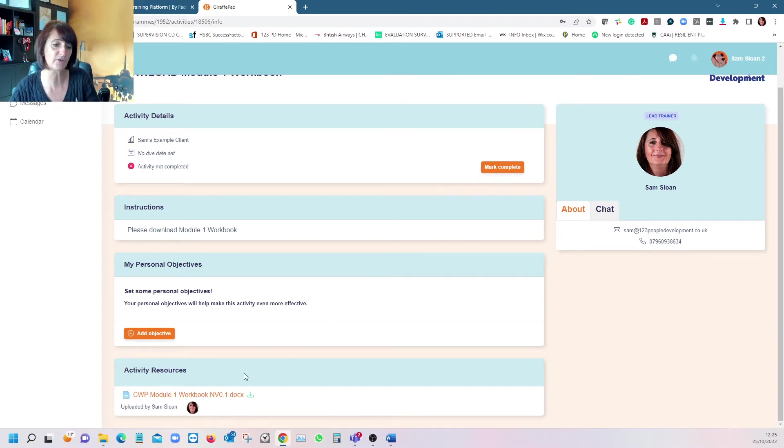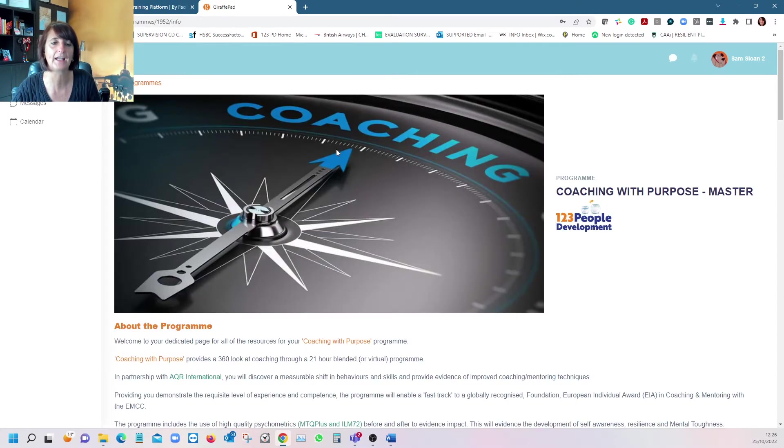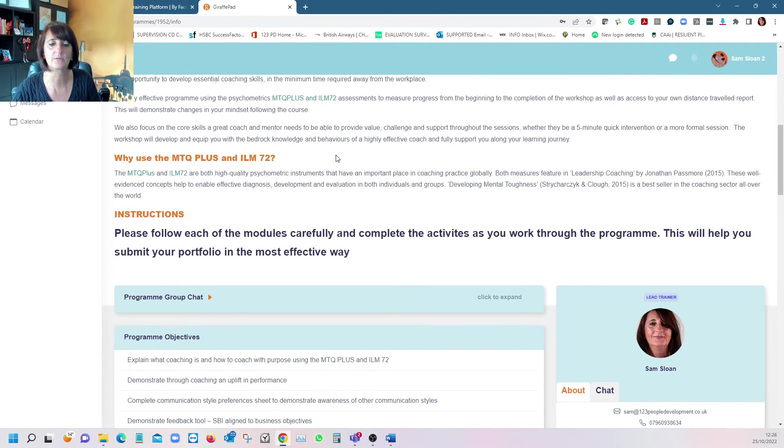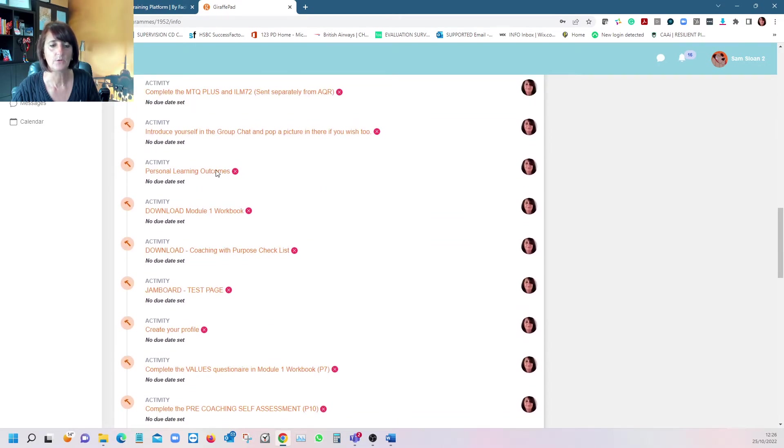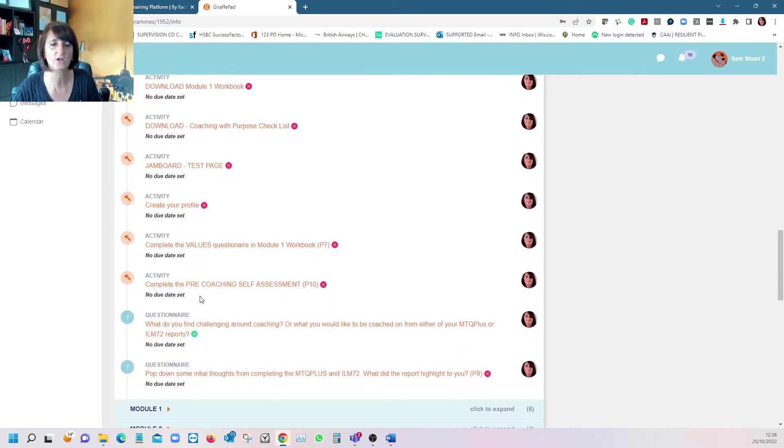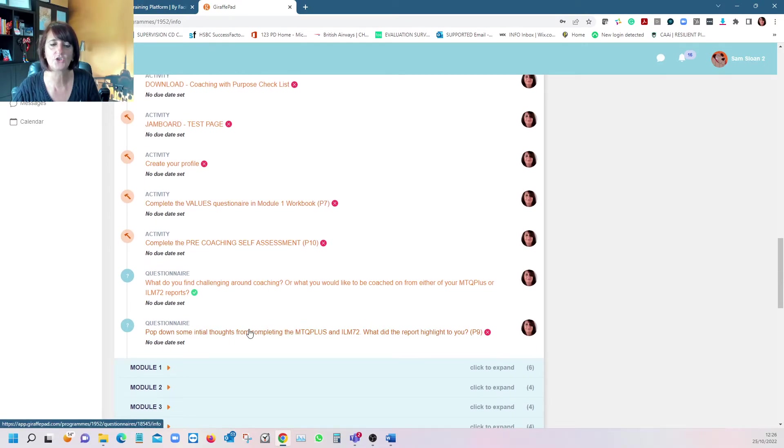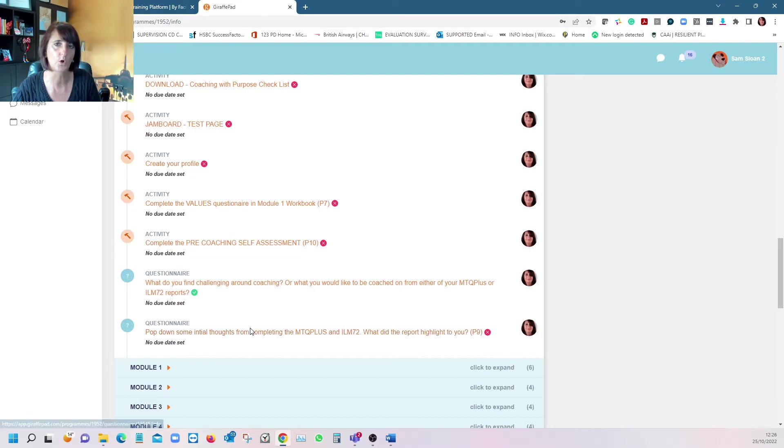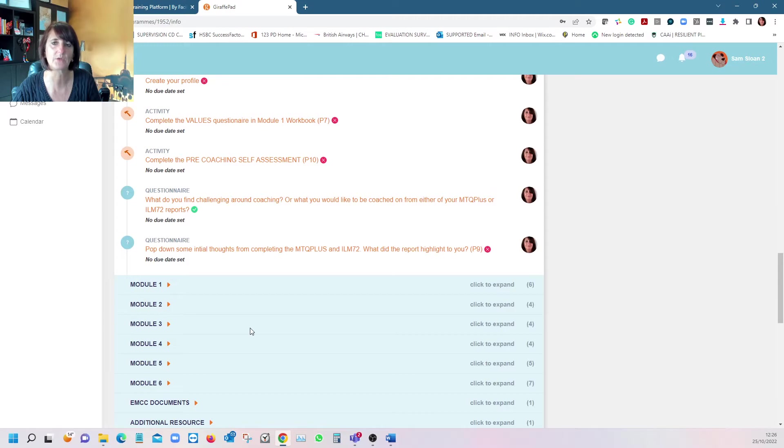That's how you download documents. As you move through, there's things like Jamboard test page if it's a virtual event, complete your values questionnaire ahead of module one, and it gives you things to ensure you have ready. We send this out about two to three weeks ahead.